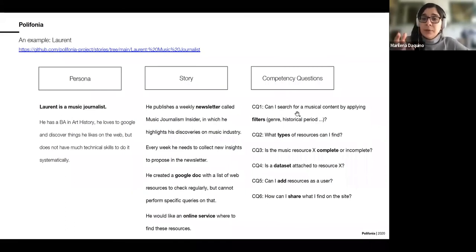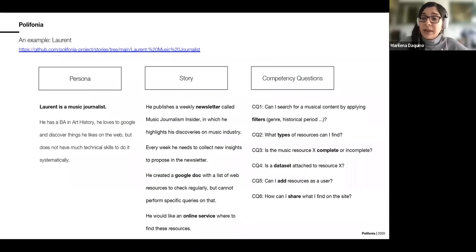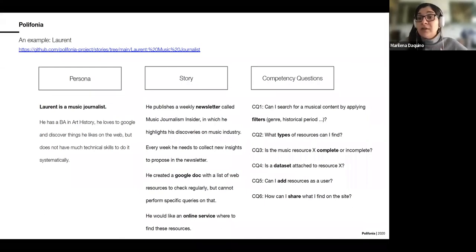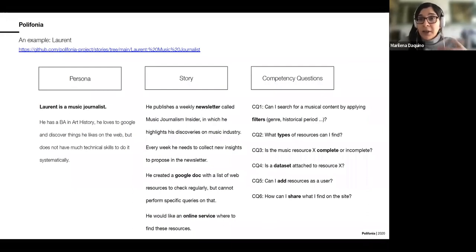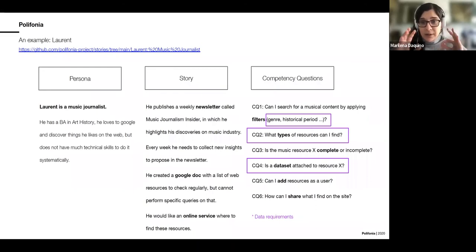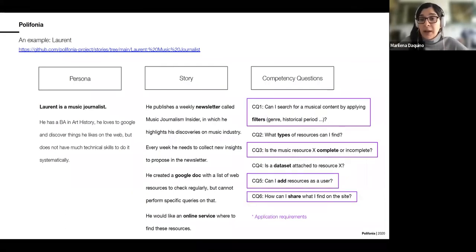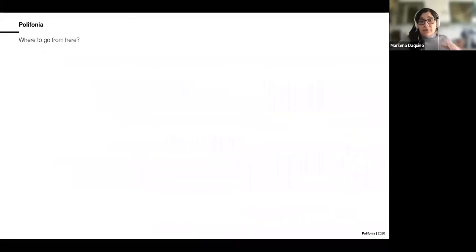From the interview we get competency questions: Loran wants to search for musical content using filters, know what type of resources match his query, know if a resource description is complete, whether data or websites are attached, and he would also like to contribute to the registry by adding new sources he found — as he does in his Google Doc — and share this information. These questions give us both data requirements and service requirements to solve his problems.